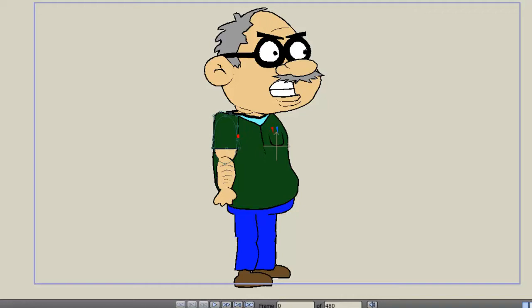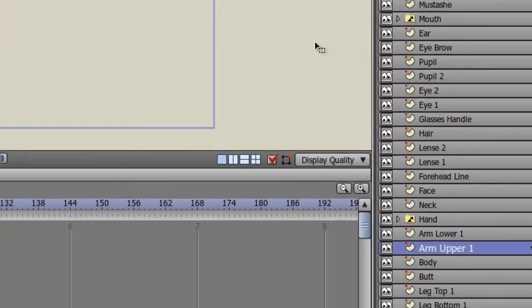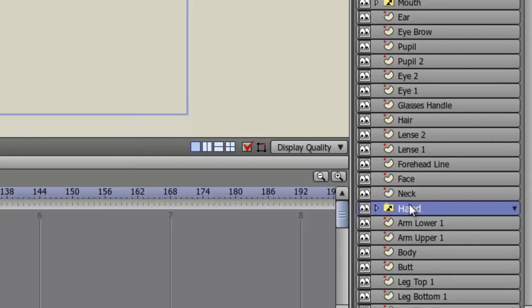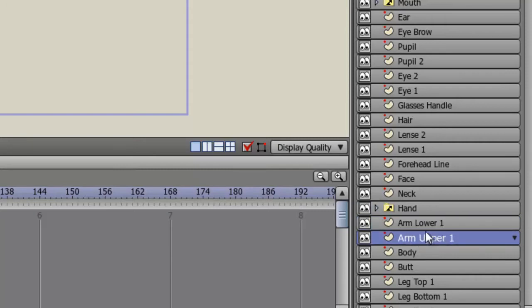Before we bone the character, and yes, I just used the term bone the character, so please flood the comment section with sexual comments, we need to have a character designed in Anime Studio. I am also going to assume that your character is comprised of different layers. I have broken my character into many layers, such as a hand layer for the hand, a lower arm portion for that part of the arm, an upper arm portion, and so on.